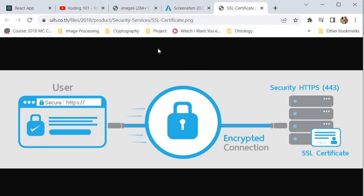Normally, data that is sent between browsers and web servers is sent in plain text, which leaves that communication channel vulnerable to eavesdropping. If an attacker is able to intercept all the data being sent between a browser and a web server, they can actually see and use your information. What SSL does is encrypt the data being sent between the browser and the server to prevent any type of illegal eavesdropping, allowing data to pass much more securely.